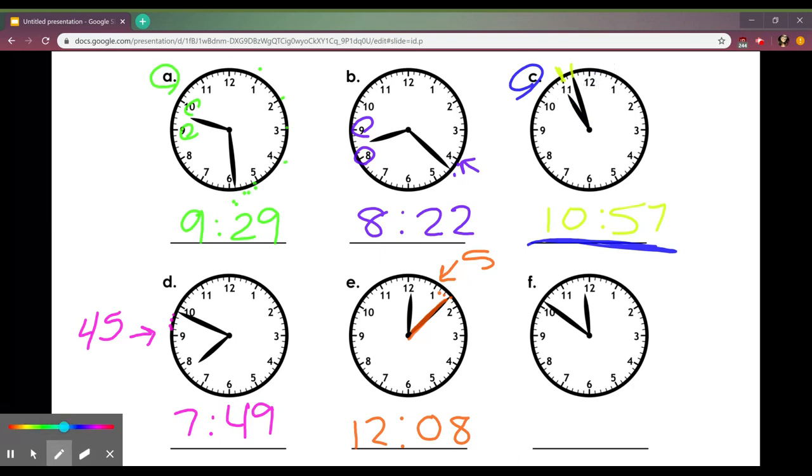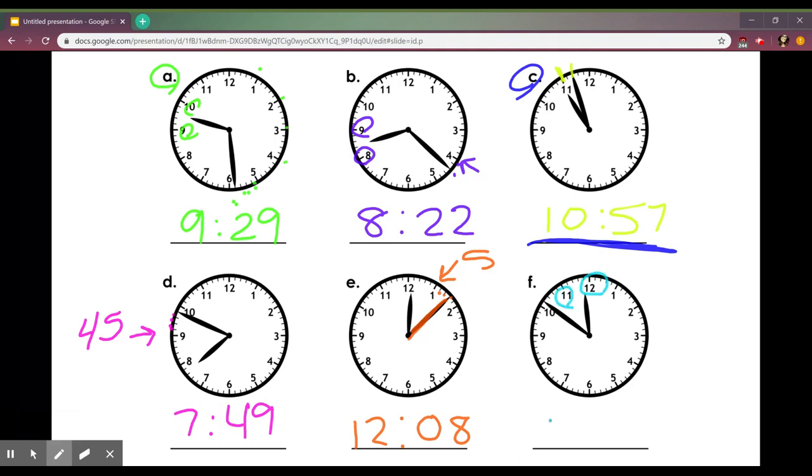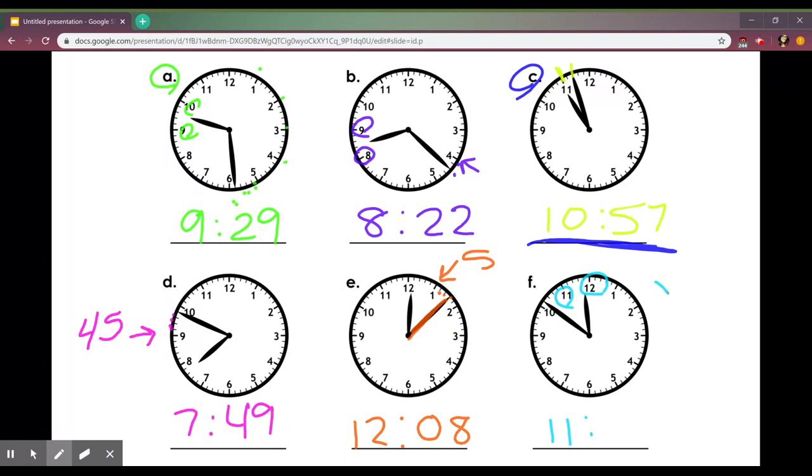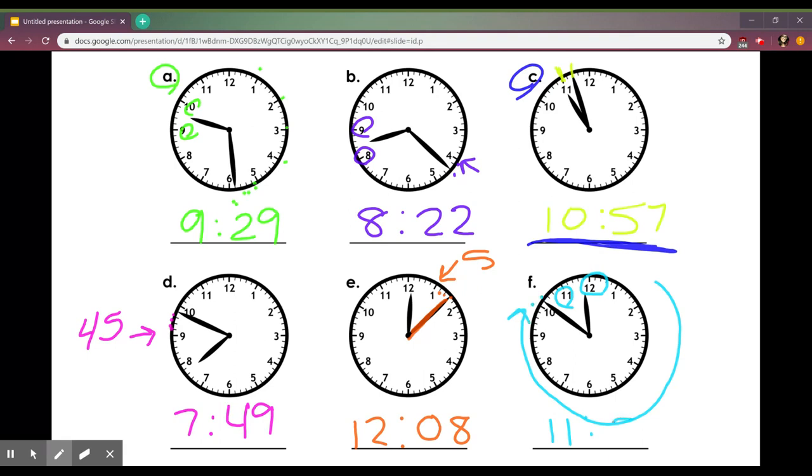Last one. Step one, hour hand in between 12 and 11 so I'm going to put 11. My minute hand is a little past my 10 so I'm just going to do 5 times 10 is 50 and then add 1 so it's 11:51.